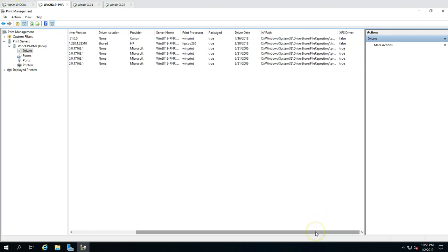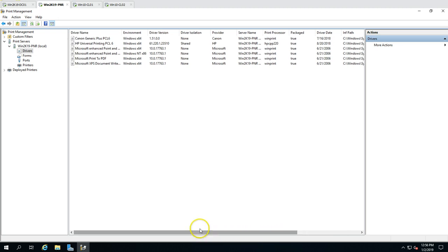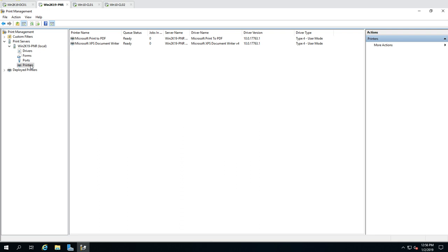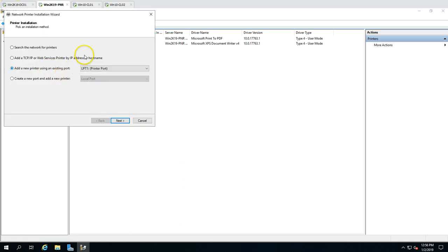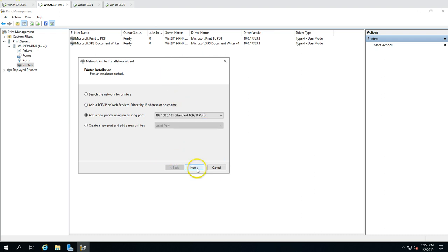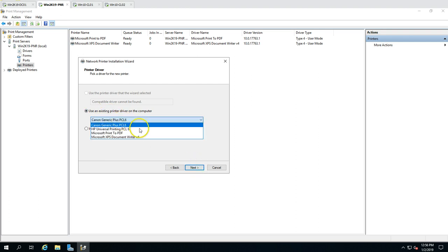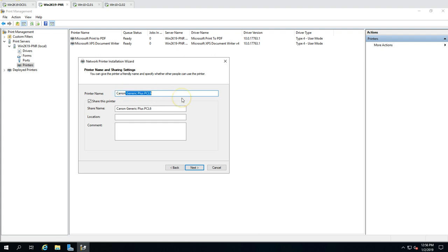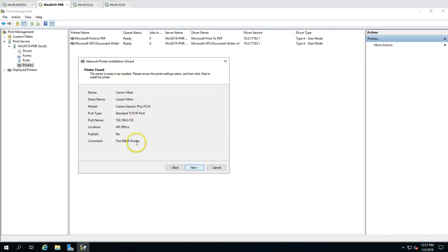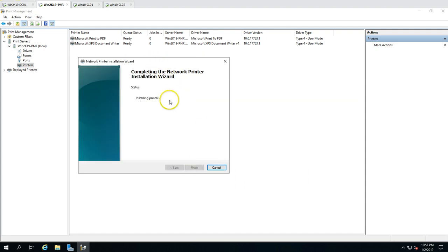Both drivers are installed. Now let's add the printers. Click Add Printer, select the first port (181), click Next, select the Canon driver, name it Canon Main, set the location to HR Office, and add a comment: this is a black and white printer. Click Next and wait a few seconds for the printer to install.